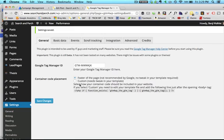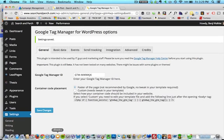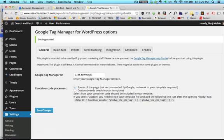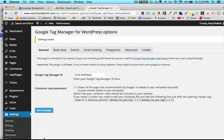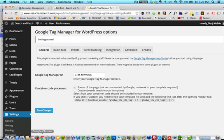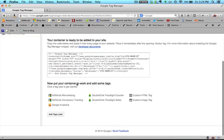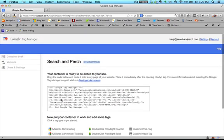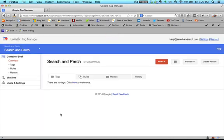So just enter your Tag Manager ID, as I've done, and then once you're back in, so let's head back over to the Tag Manager in Firefox.